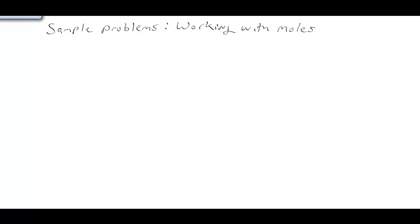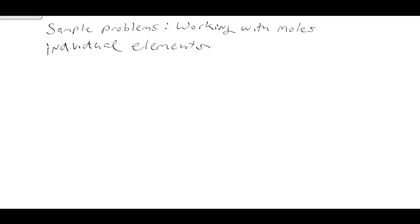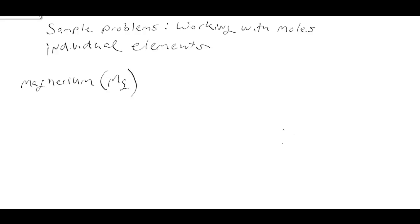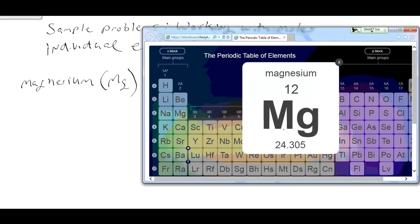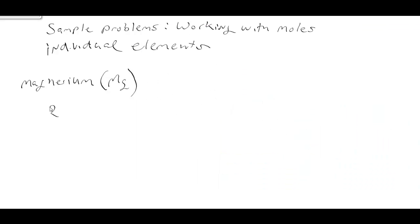So, that out of the way, let's look at working with moles and we're going to start with individual elements. The first individual element we're going to look at is magnesium, chemical symbol Mg. So our question is, what is the gram atomic weight? Here's the periodic table — we touch magnesium and it comes up with a weight of 24.305 gram atomic weight.